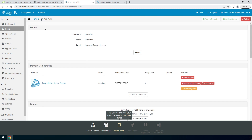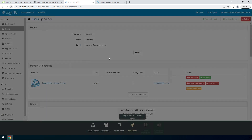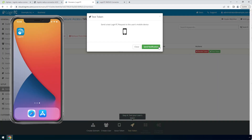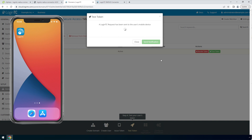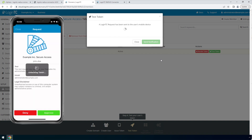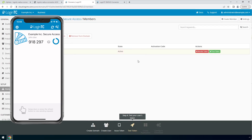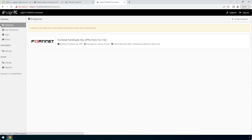Refresh the page to confirm the token is loaded. Now click Test Token to open the Test Token modal. Click Send Notification — a simulated request will be sent to your device. Approve the request to confirm authentication is working. You can also perform a test from the LoginTC Radius Connector virtual appliance. This test verifies that both first factor and second factor authentication configurations are accurate. This is a great way to confirm that the endpoint configuration is correct before modifying your Radius client.